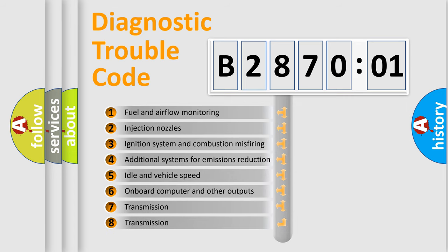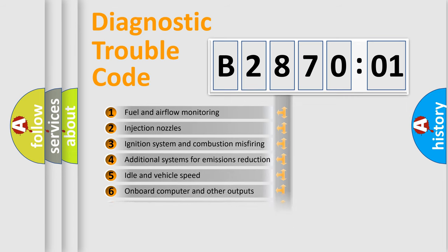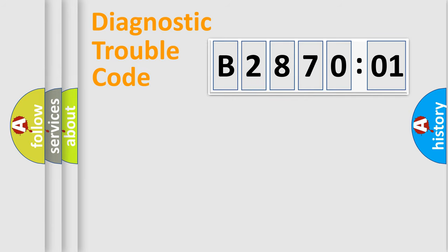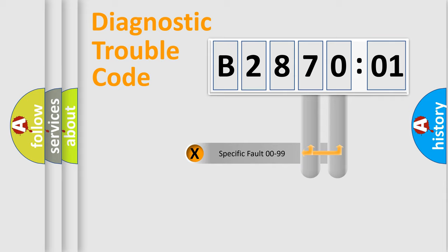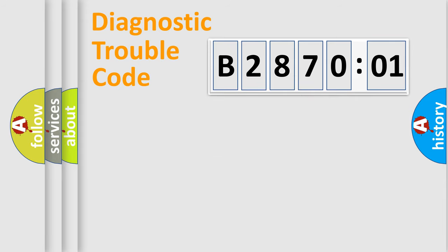The third character specifies a subset of errors. The distribution shown is valid only for the standardized DTC code. Only the last two characters define the specific fault of the group.